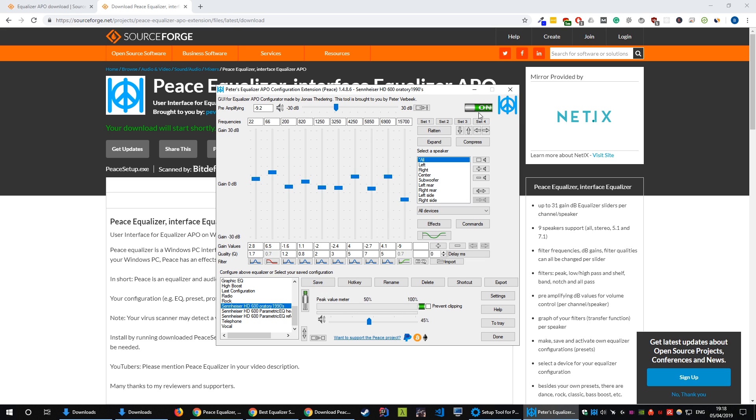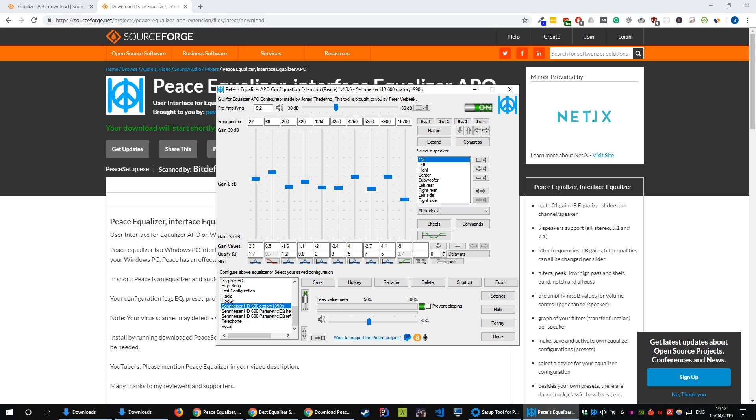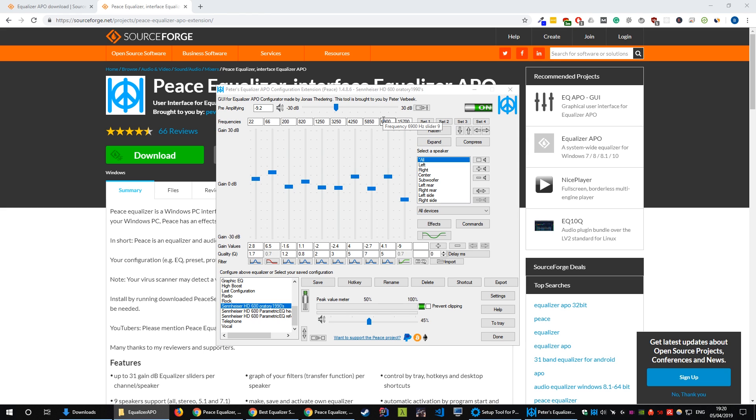So when you have it off it's just your standard soundstage of your headphones without any equalization. Turn it on will turn on Peace and the Equalizer APO and the equalization and you should notice a significant difference if you've got radio turned on it'll sound a lot tinier. That just lets us know that Equalizer APO has been installed correctly and that Peace is working so that we can then look to import the presets which is in the next step.